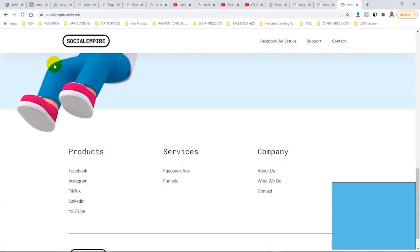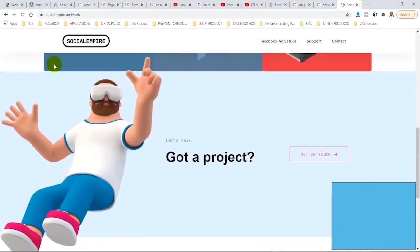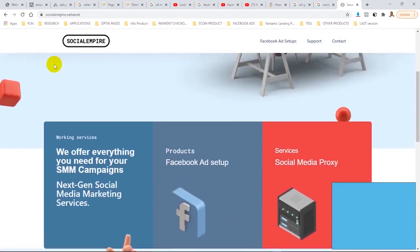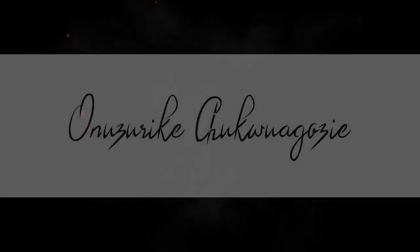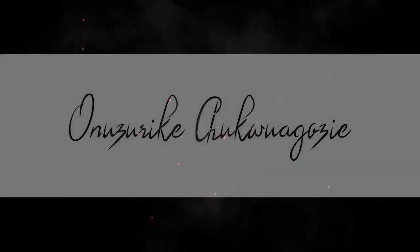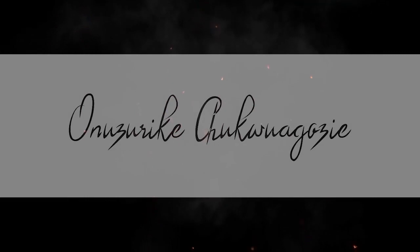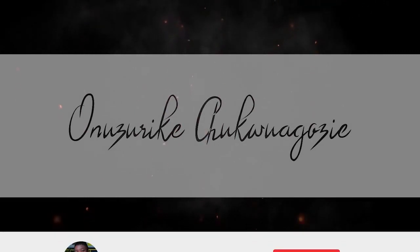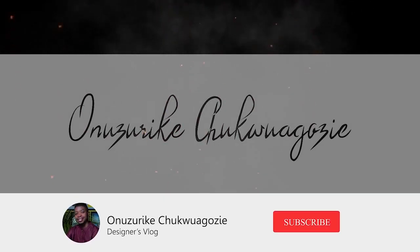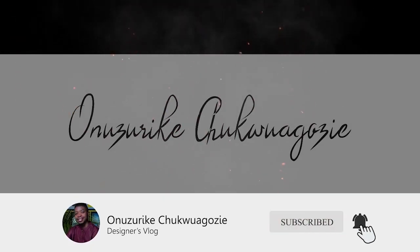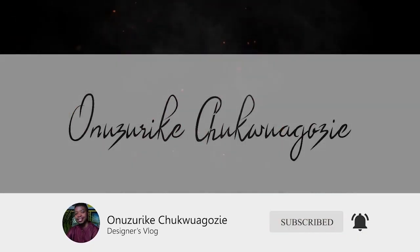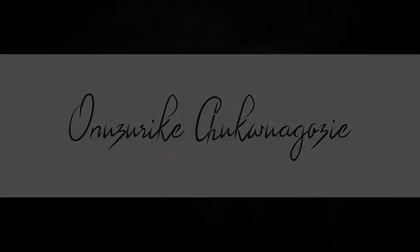See you on the next one. My name remains Onuzurike Chukwuagozi. I keep on bringing value to you. Please do subscribe to our YouTube channel to keep on getting value.